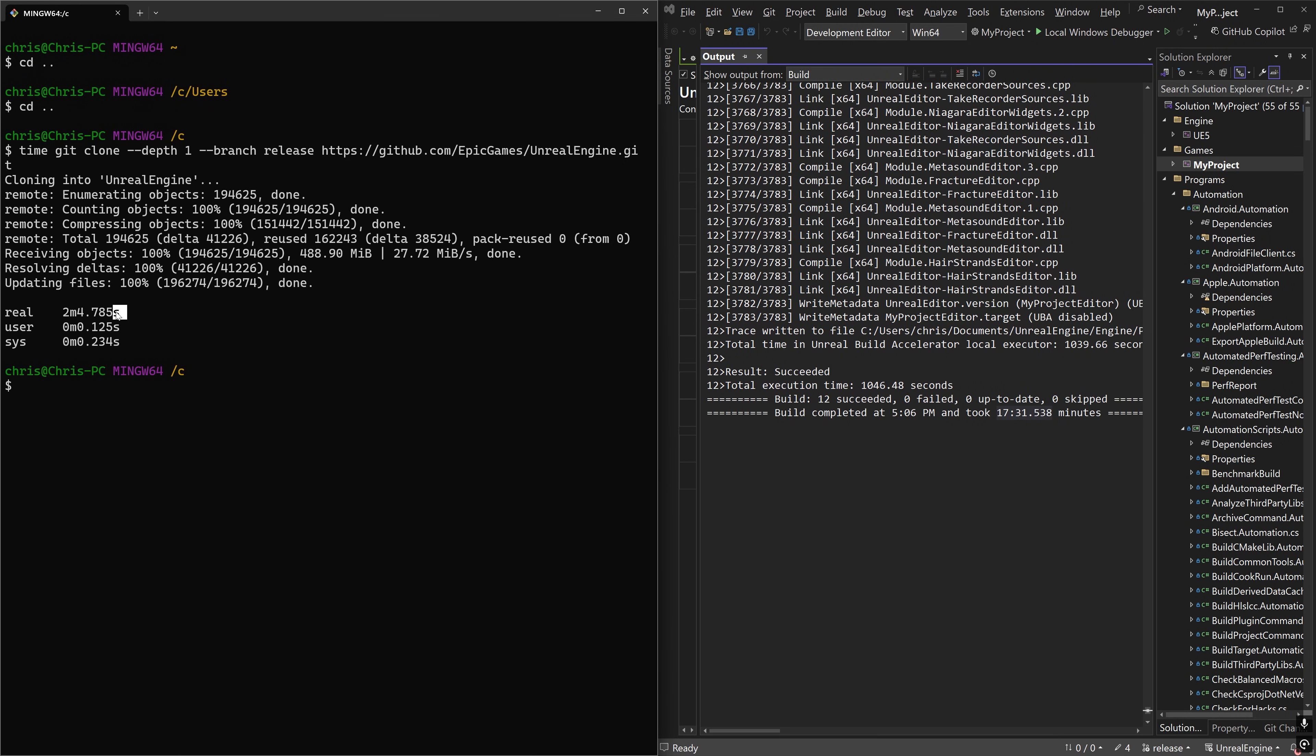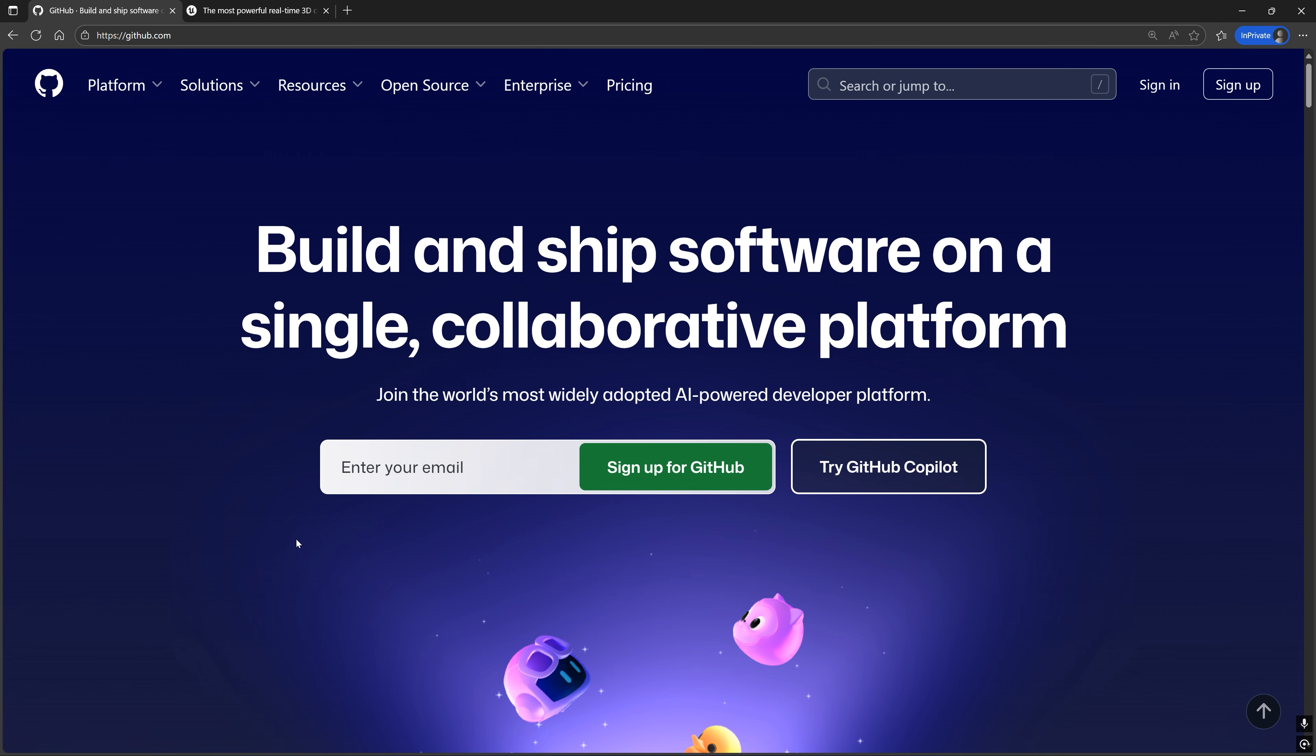Let's go over how to build the Unreal Engine source code faster and smarter. First, we need to download the Unreal Engine source code.